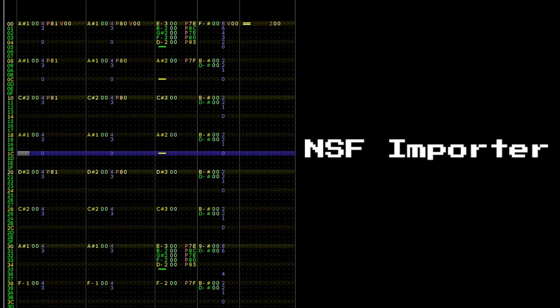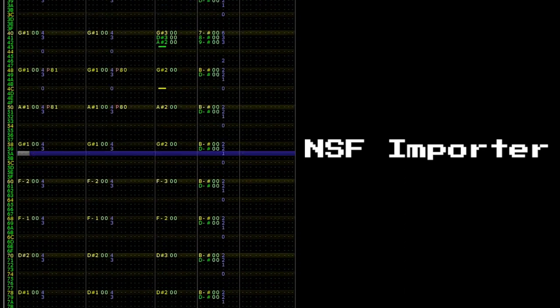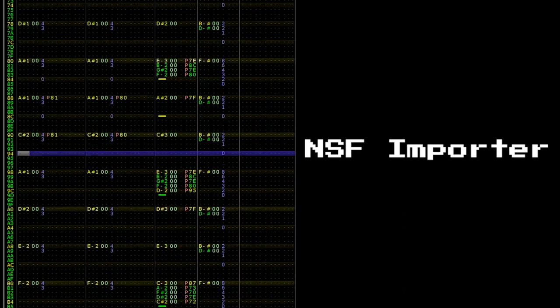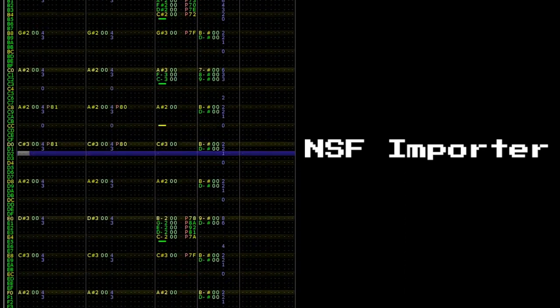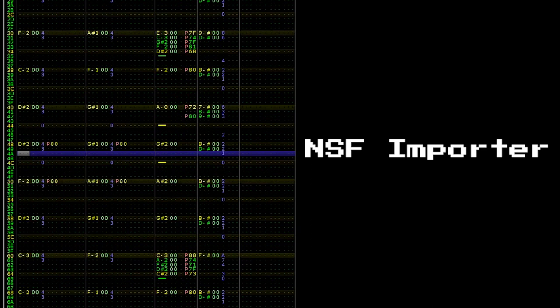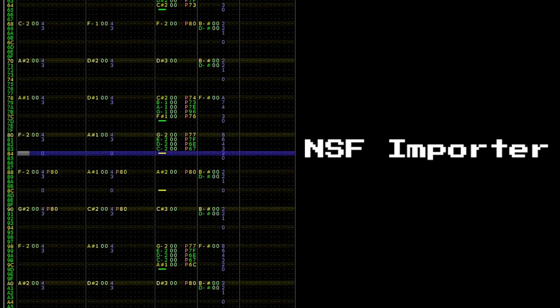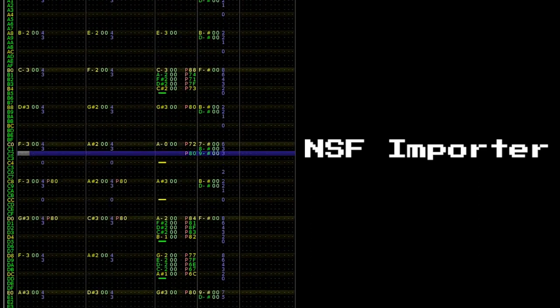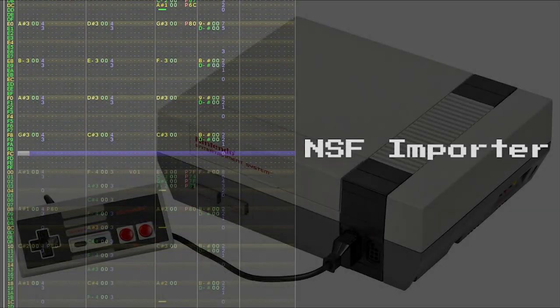With the NSF file open, you can play it back like any other Famitracker file. However, there are a few key differences to note about imported NSF files.